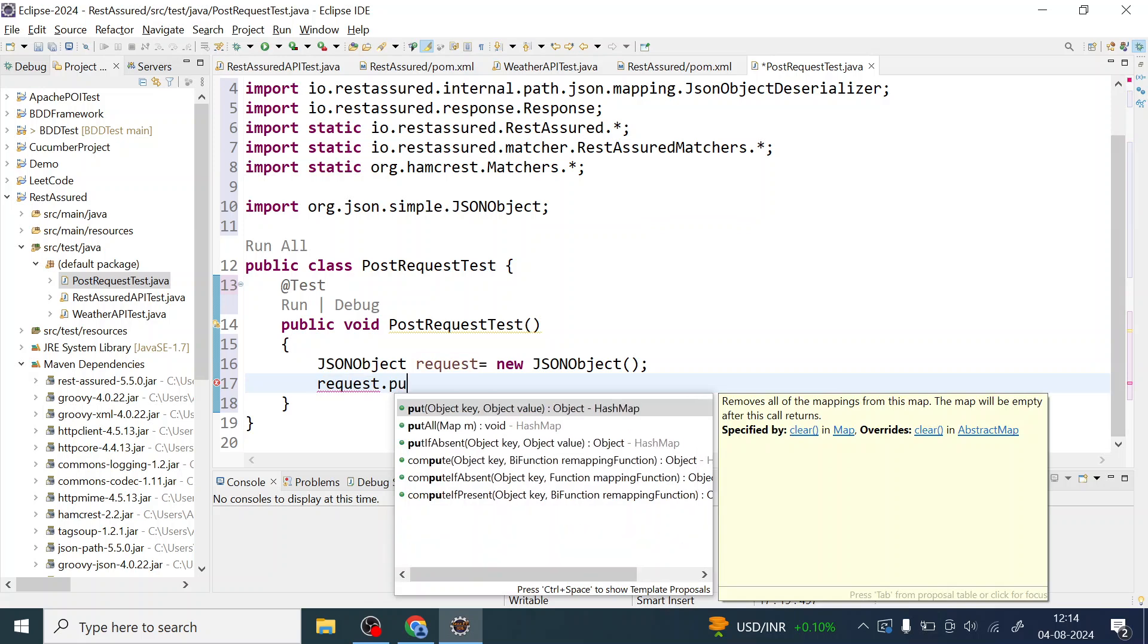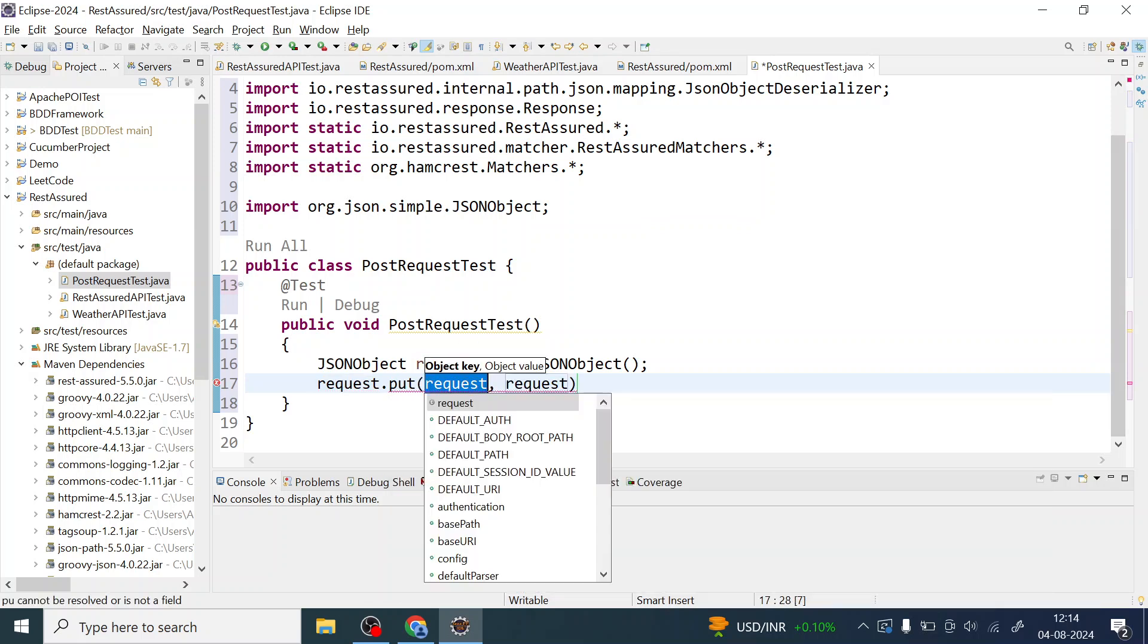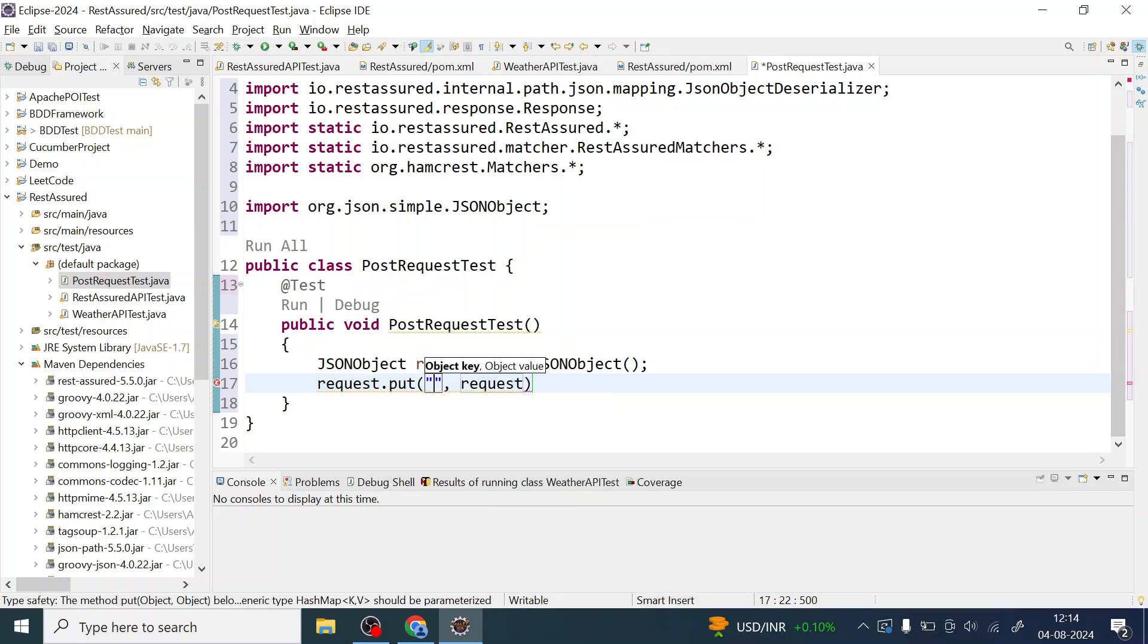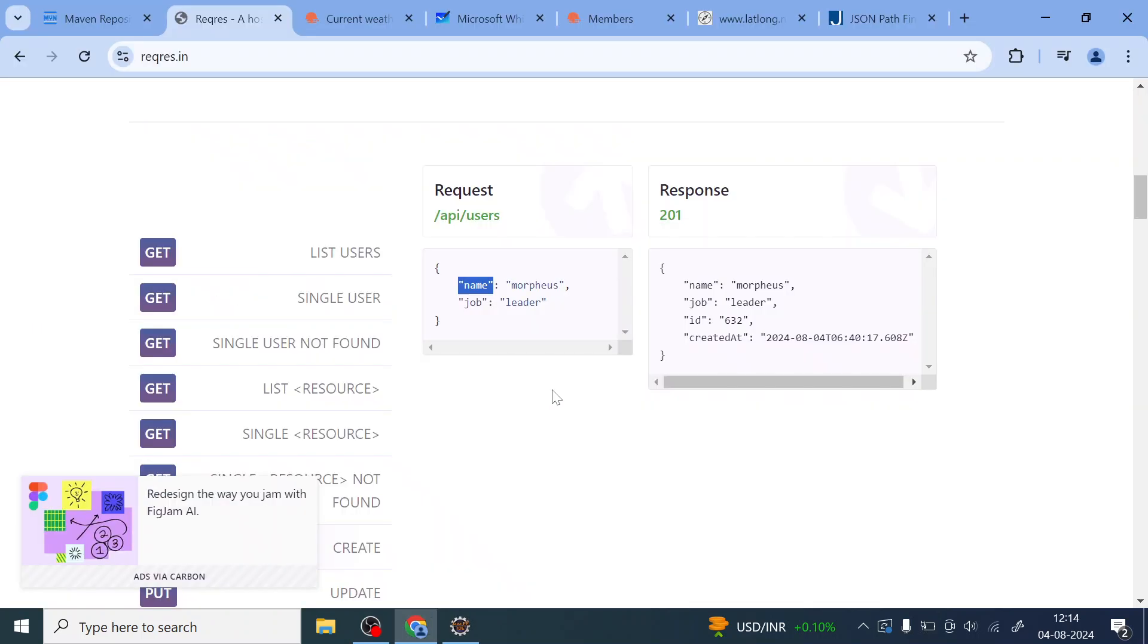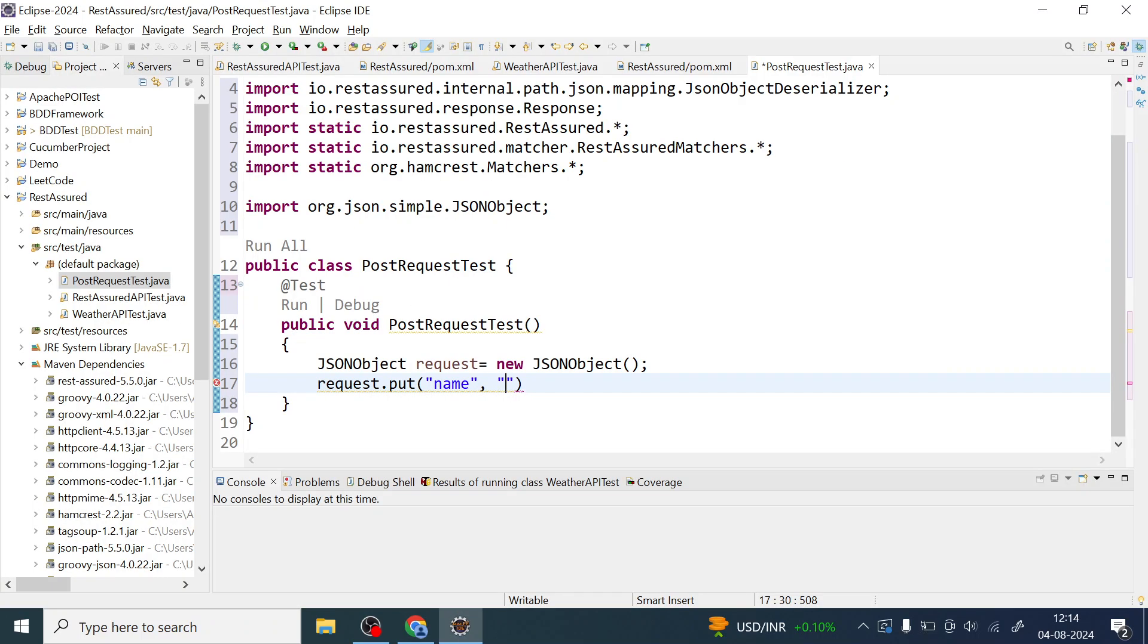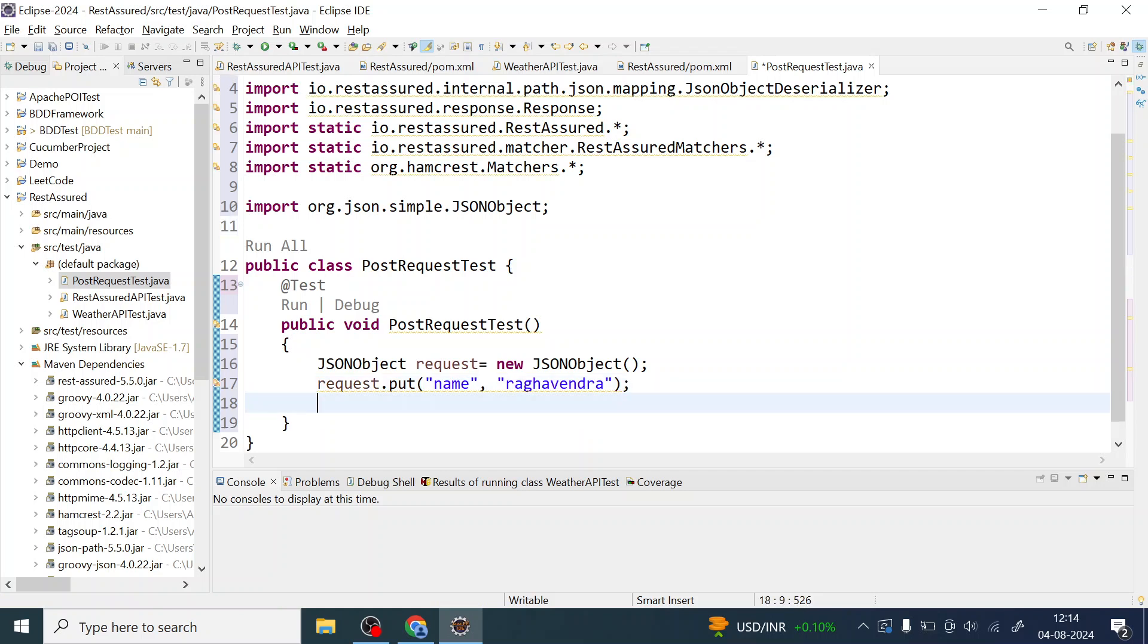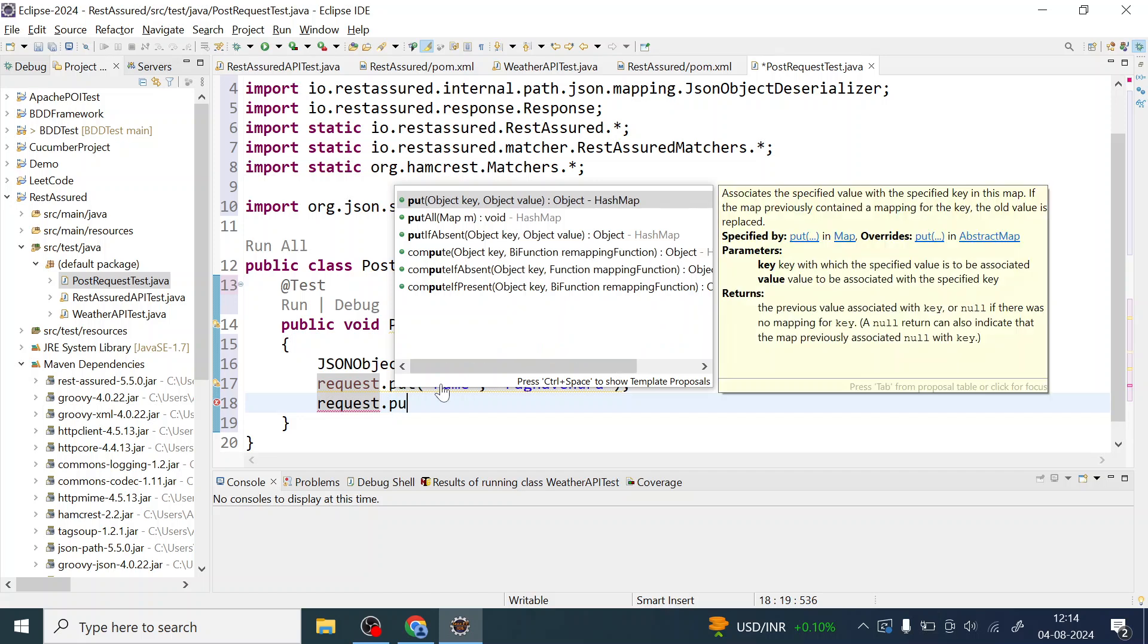Let me just add those to this request. So I will put request.put, the name and then the value could be of object or it could be of a string. So here it looks like both are string. So name I can give my name or you can give yours. This could be anything but the key should be name.